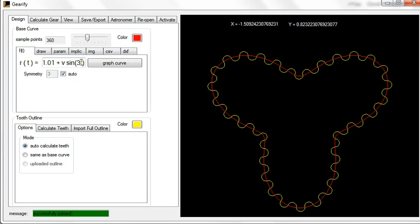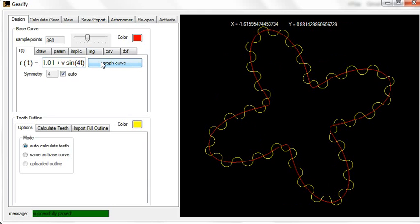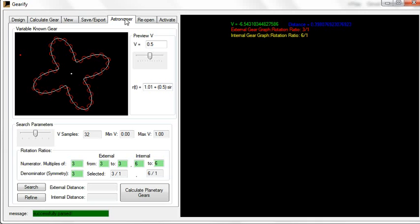Likewise, if I have sine 4t, etc., symmetry of 4, no matter what value of v I have. Therefore, I am willing to say, use a denominator of 4 in your rotation ratio. That can be helpful.